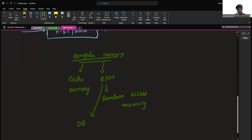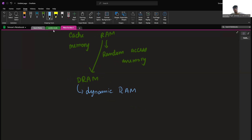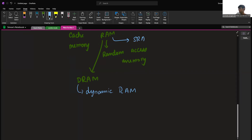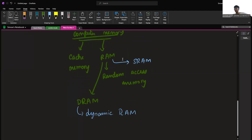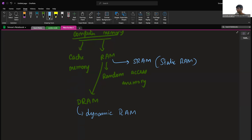Under RAM, we have DRAM, which is also called dynamic RAM. Dynamic RAM uses capacitors and transistors and stores data as a charge on a capacitor. The next type under RAM is SRAM, also called static RAM. Static RAM uses transistor circuits that retain their state as long as the power is turned on. This memory consists of a number of flip-flops, with each flip-flop storing exactly one bit. SRAM has less access time and hence it is faster.